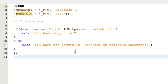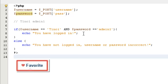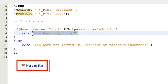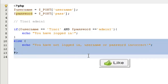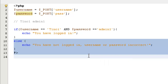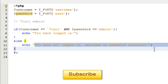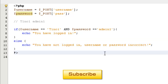So if the username is tinoi and the password is admin1, it will say you have logged in. And in the else branch — if it's not tinoi and not admin1 — it will say you have not logged in. That's basically how it works.